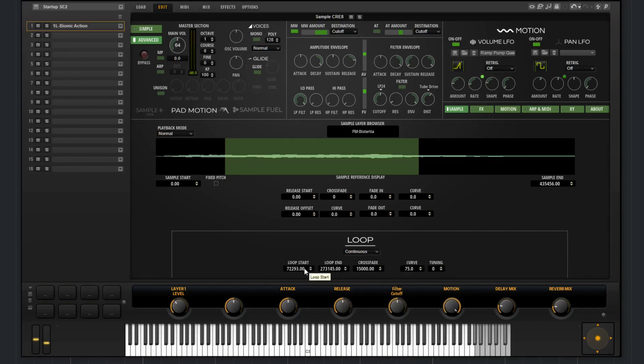You can specify the loop start here and the loop end, the crossfade of the loop, the curve of the crossfade, and the tuning of the crossfade. So that's a brief overview of the sample synth section in the sample layer of PadMotion.